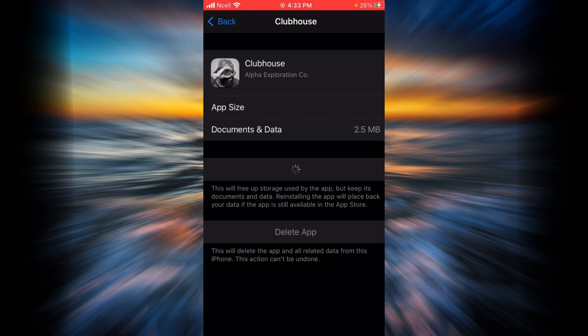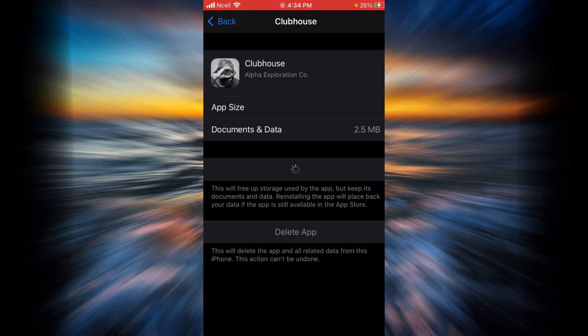You have to remember that it is going to take some time to reinstall Clubhouse. Now as you can see Clubhouse is successfully reinstalled. Go ahead and try logging in again.